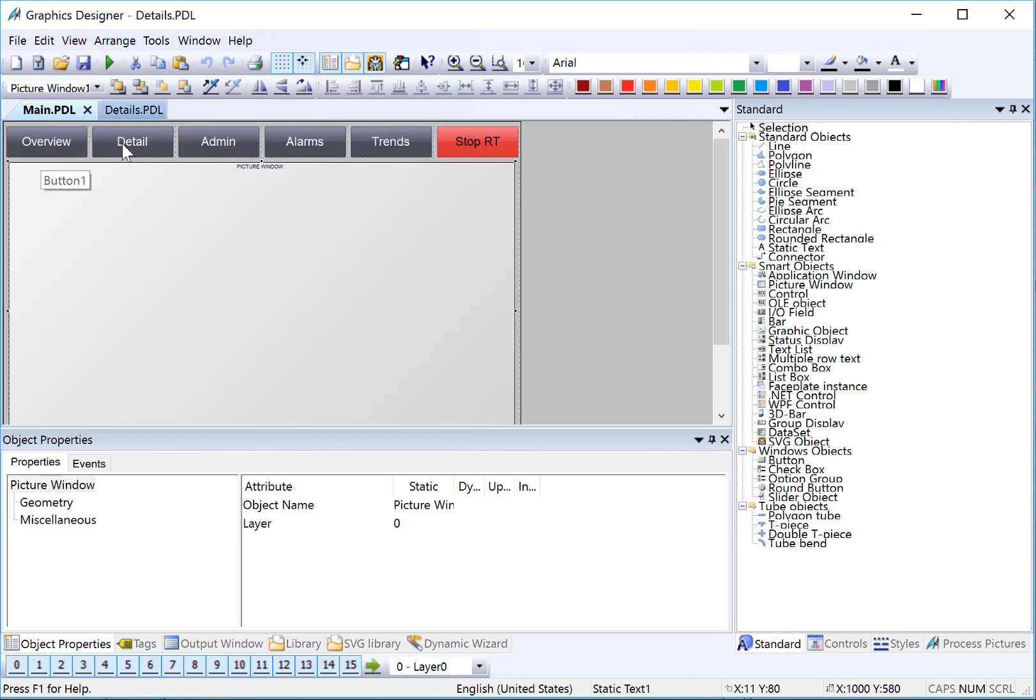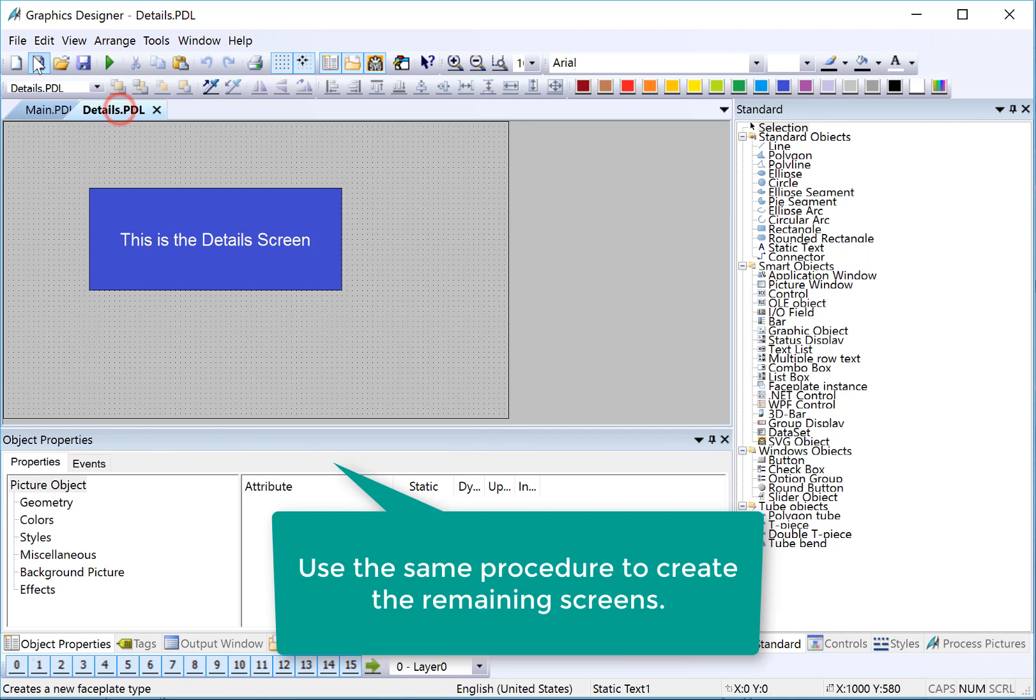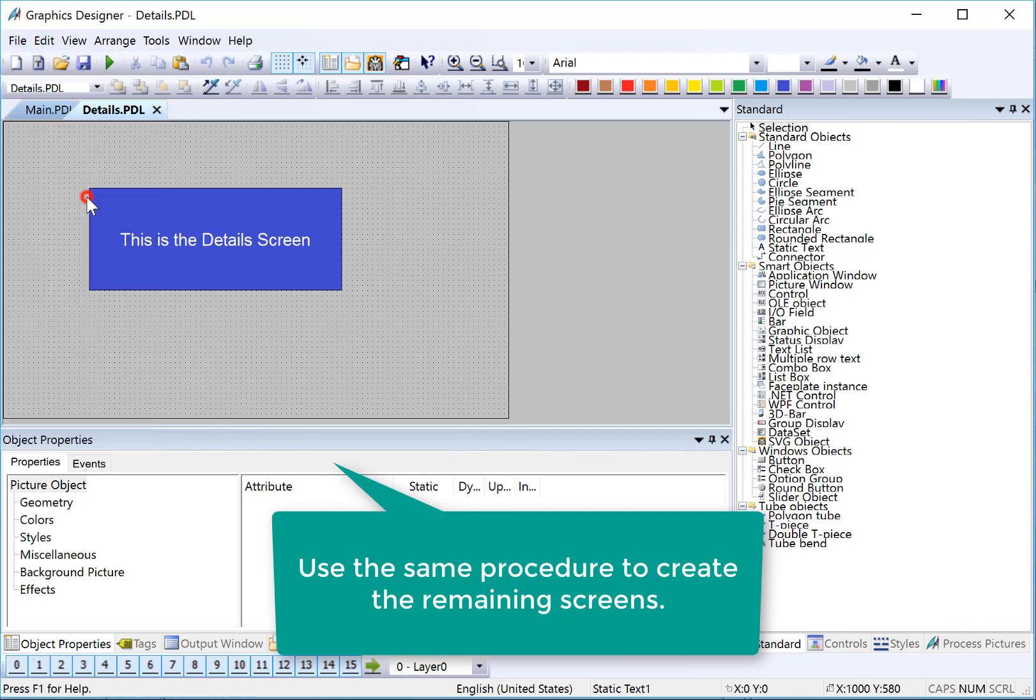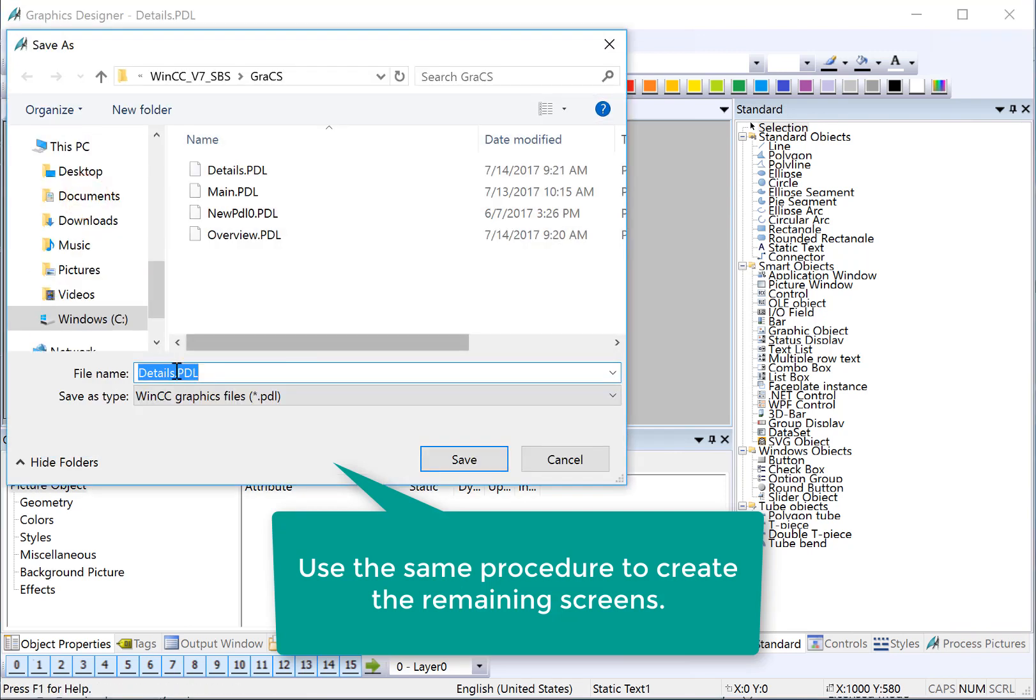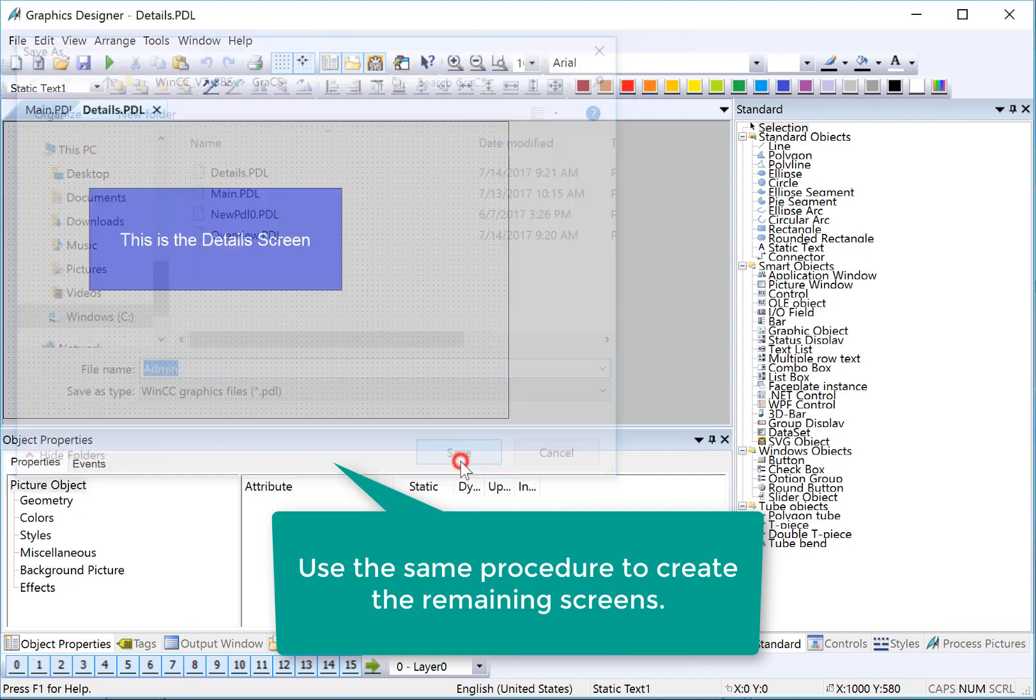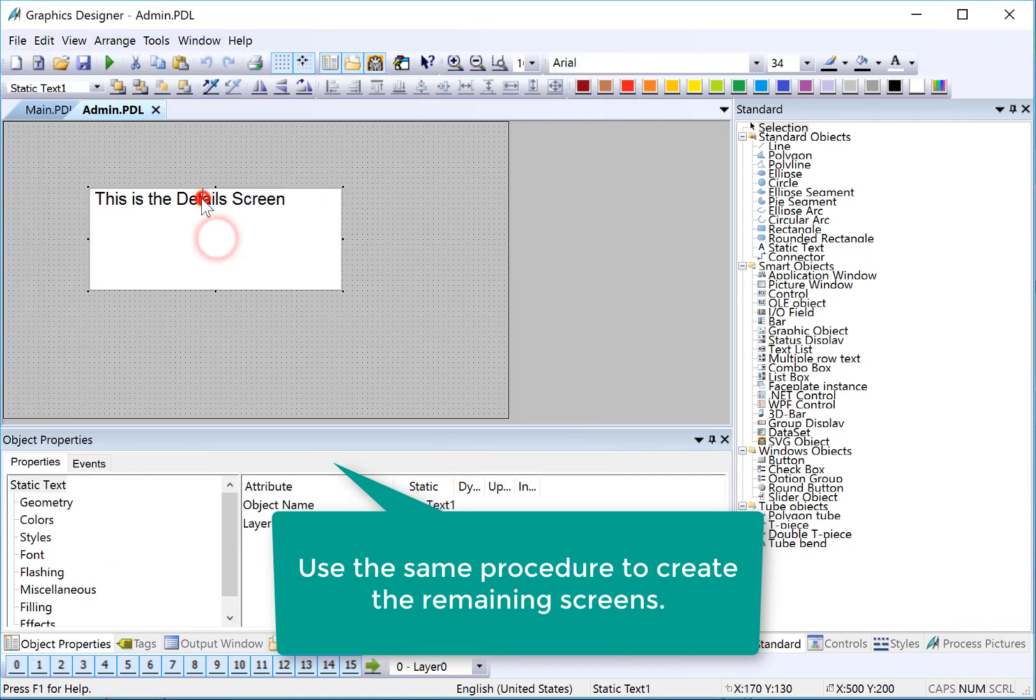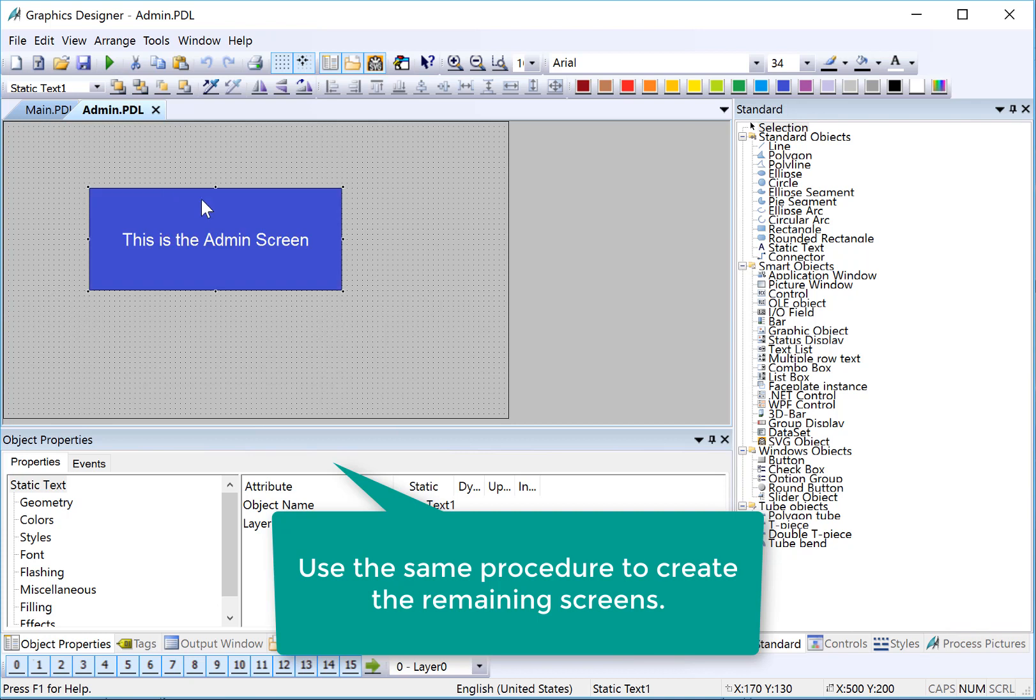So we had overview, details, admin is next. I'll save this as admin. And I'll just change the text again and maybe give it a different color.